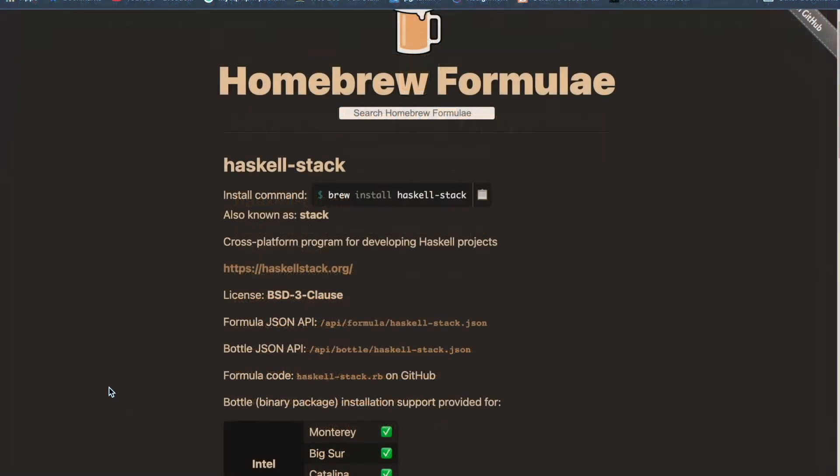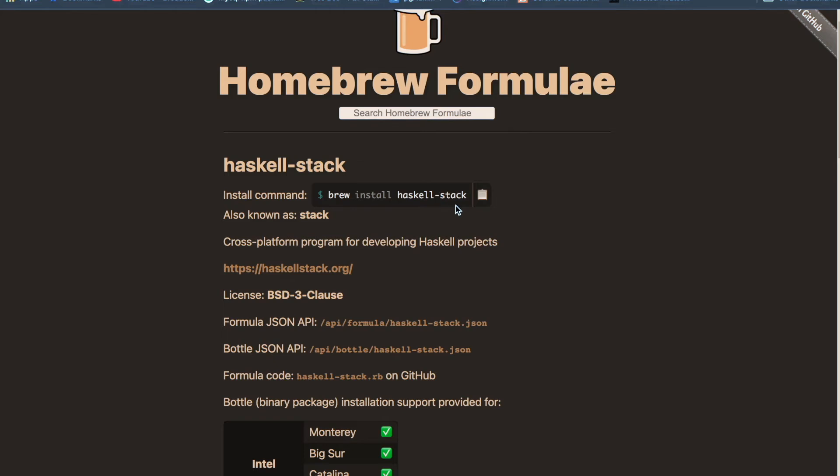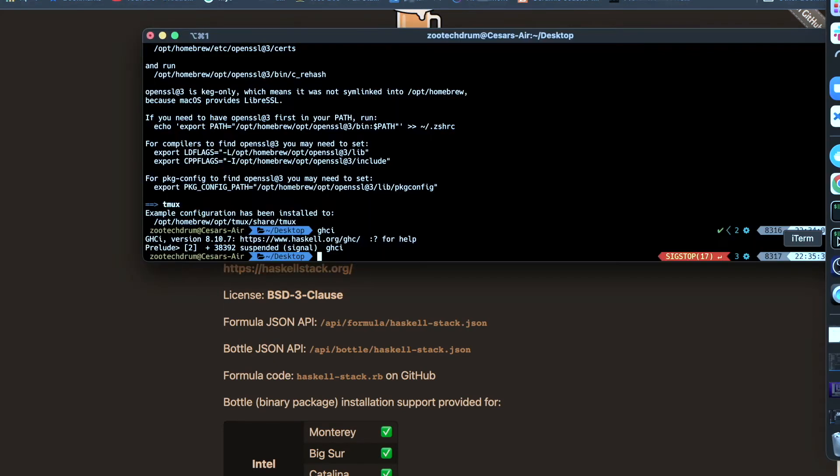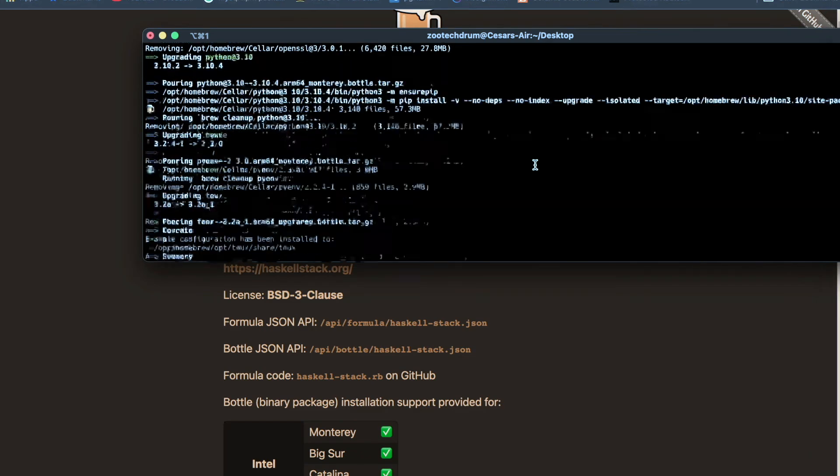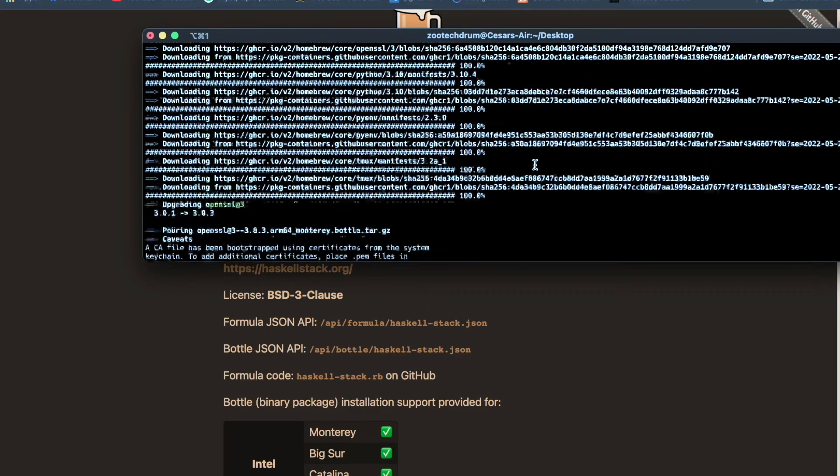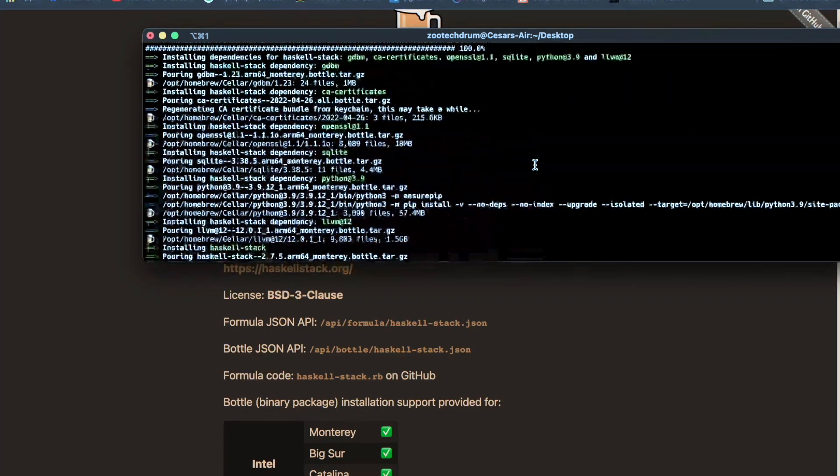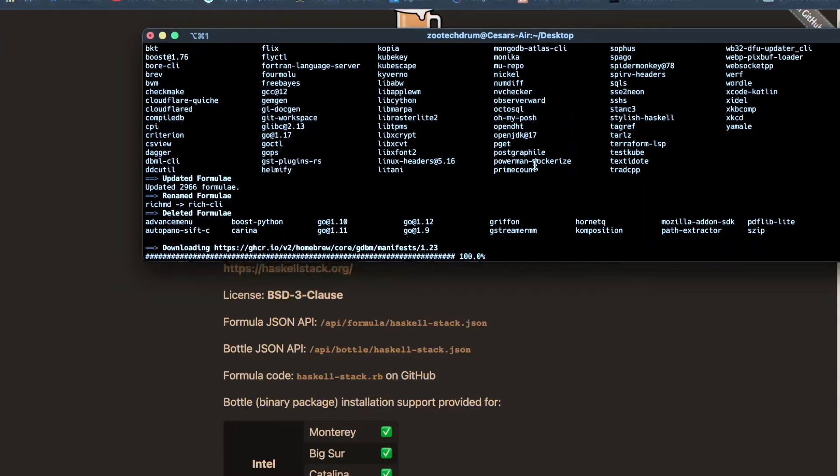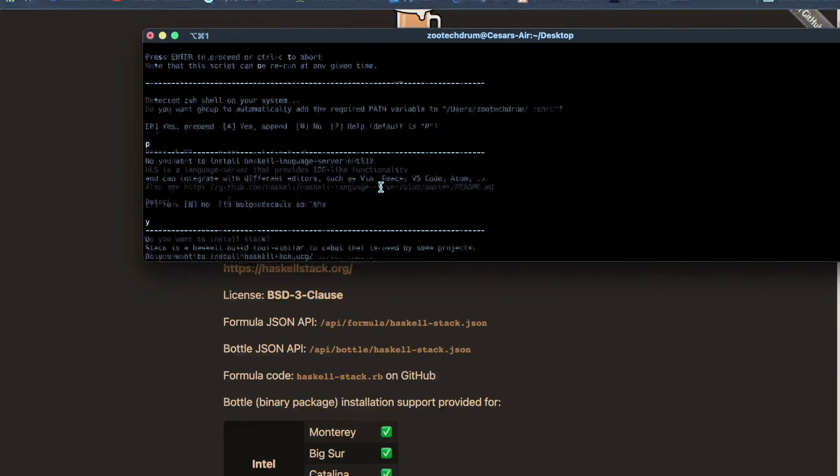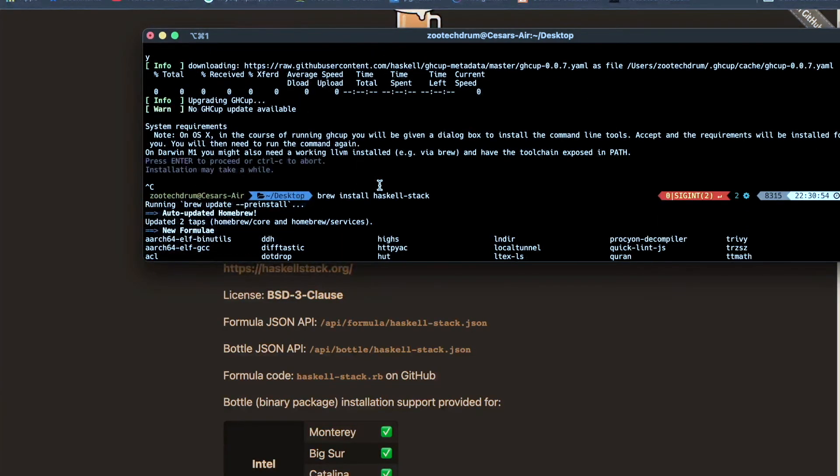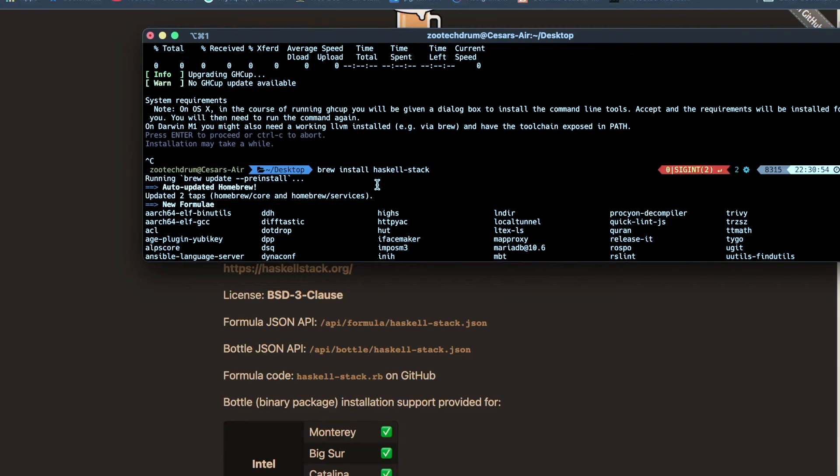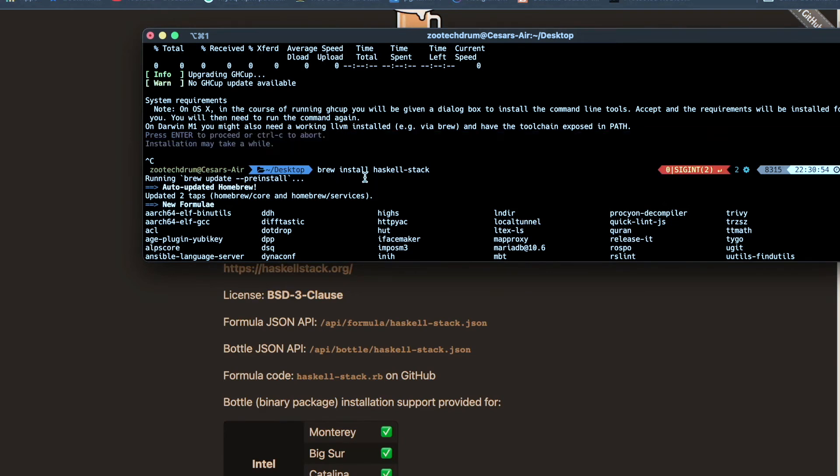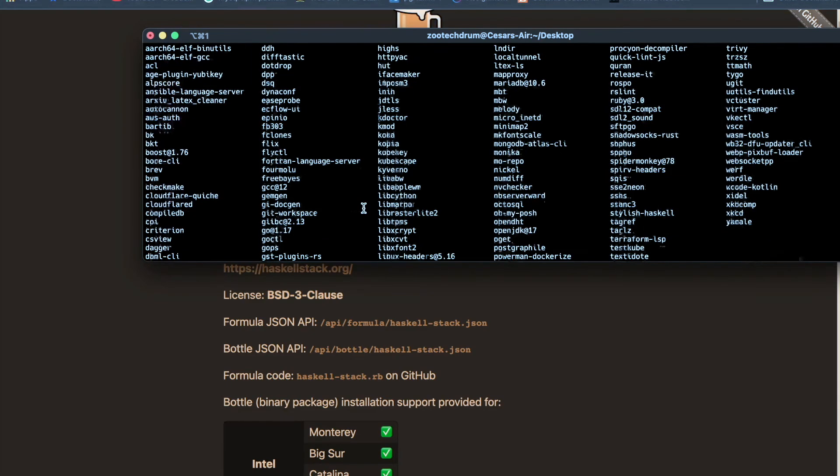So after going this route, and I'll put the link in the description below, by running brew install Haskell-stack, it seemed to work. So I opened up iTerm and ran the command. As you can see, I was stuck here for around 30 minutes to an hour. Then I ran brew install Haskell-stack.